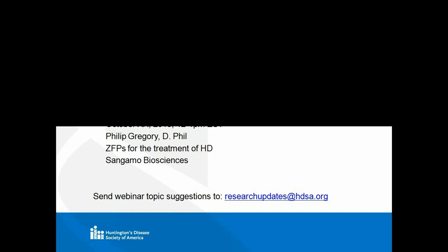And in October, late October, just finalizing the date, we'll have Dr. Philip Gregory, who's the Vice President of Sangamo Biosciences, speaking on zinc finger proteases, or ZFPs, as a novel new treatment for Huntington's disease. So we're excited about that. Stay tuned. You'll be getting emails on that.